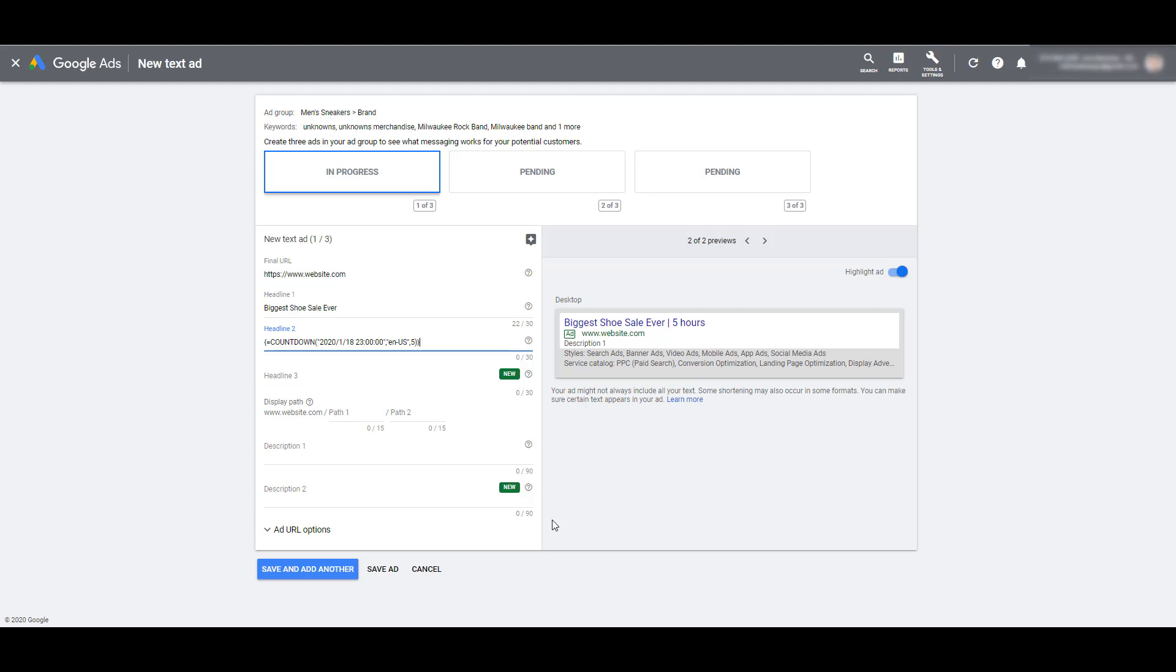The countdown function will go by day. And then if it's less than 24 hours, it'll go by the hour. And then if it's less than an hour until those countdown feature ends, it'll go by the minute. Countdown features work in any text ad. I've even used countdown features in my description lines for DSA ads where we don't have control over the headlines at all.